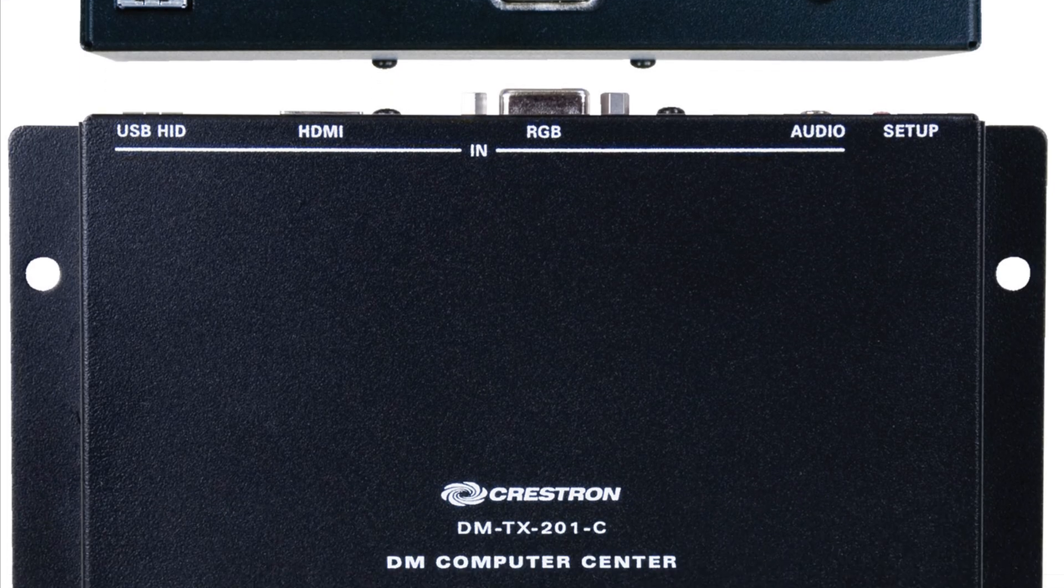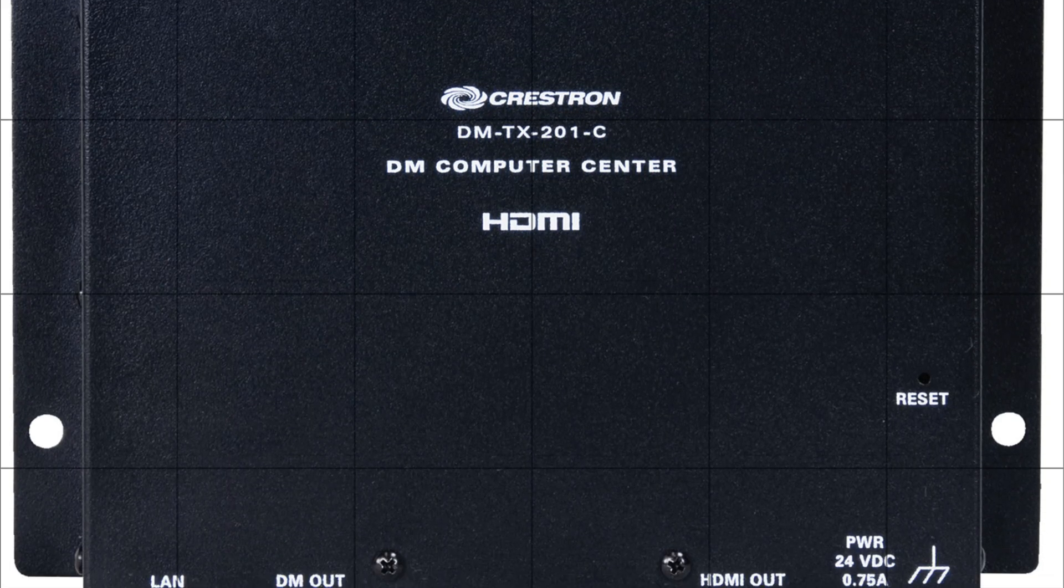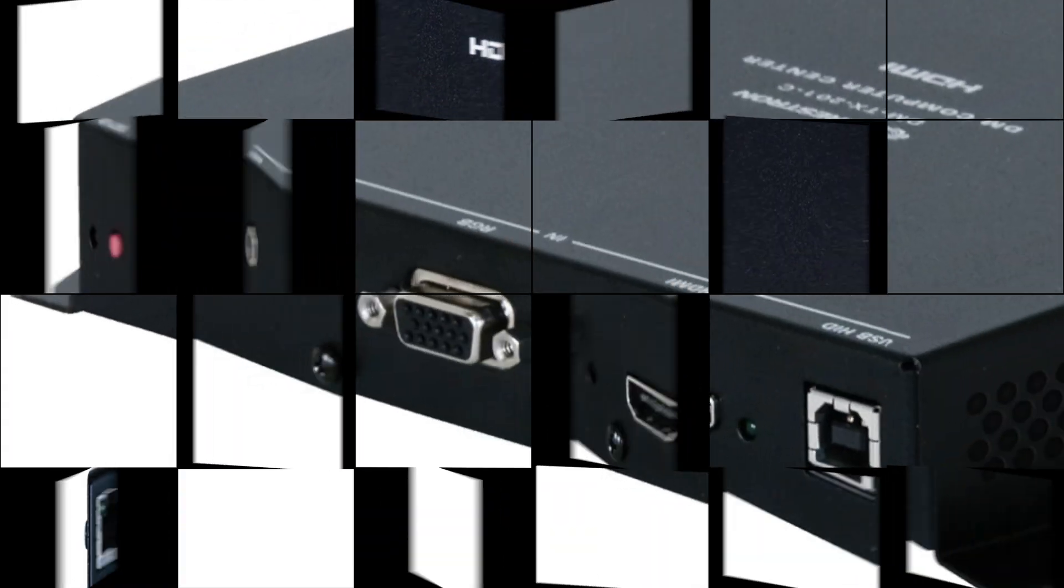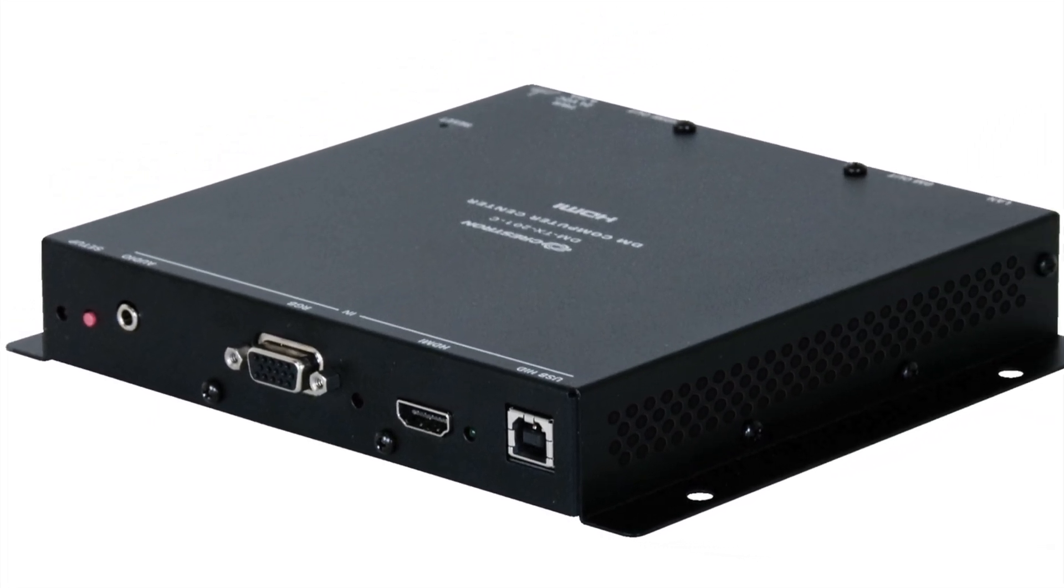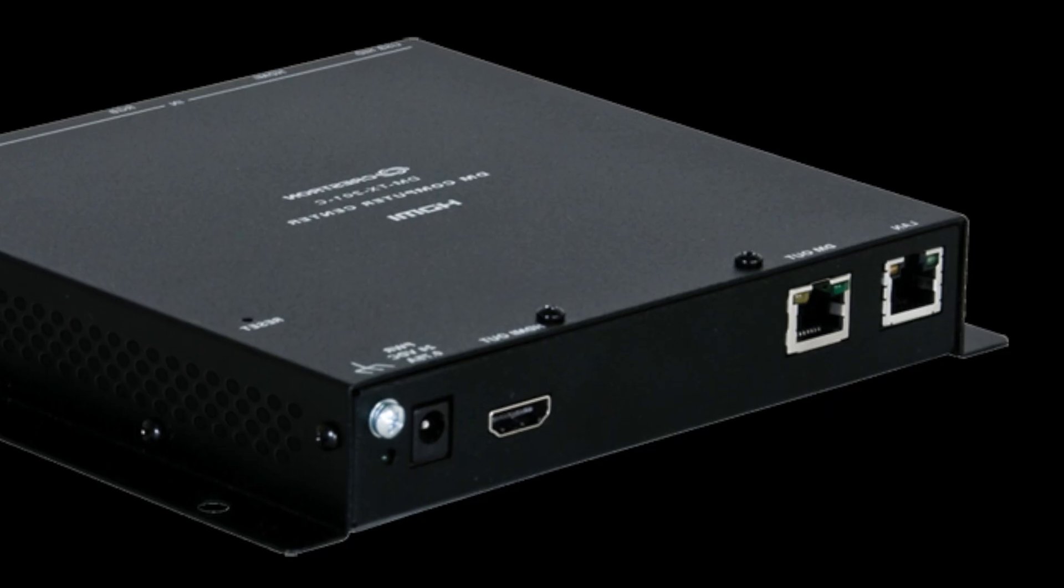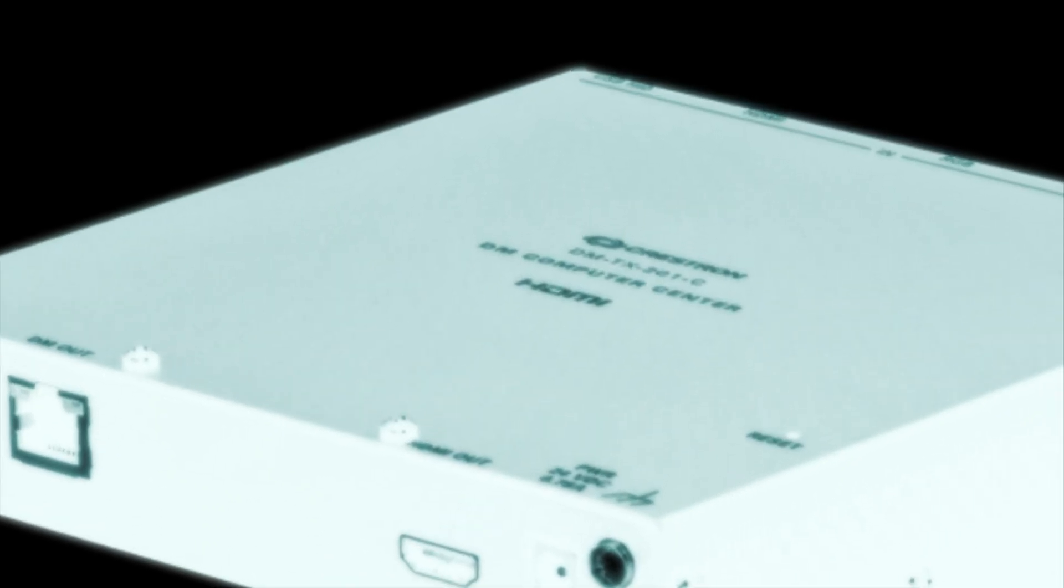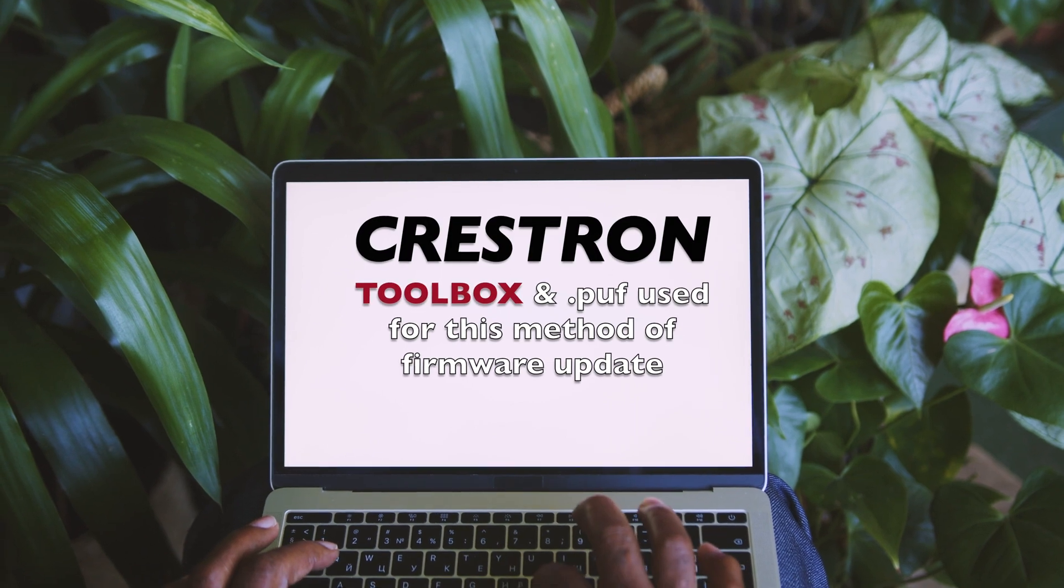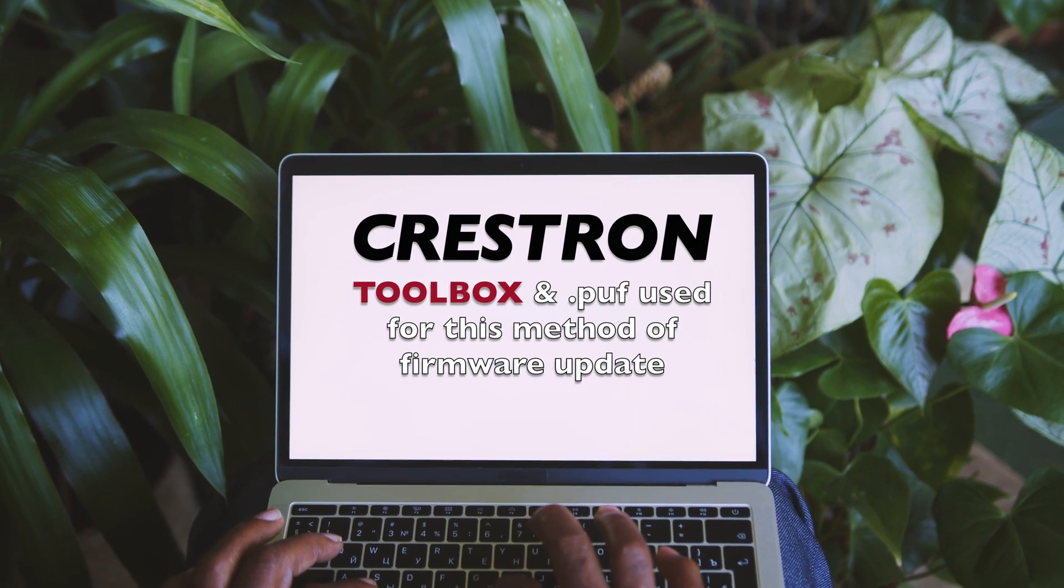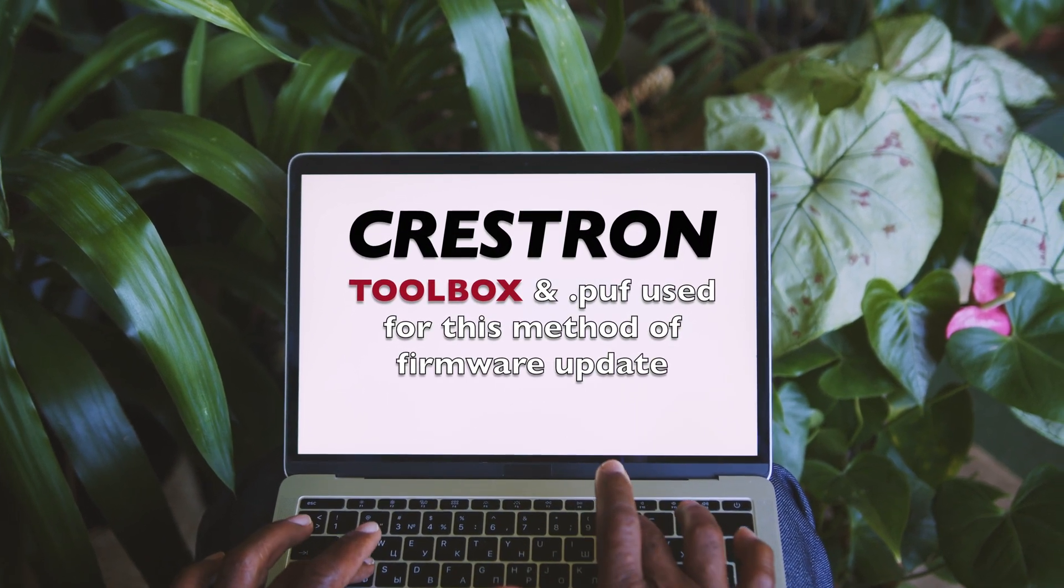Hey guys, we're back with a new video. We're going to do a firmware upgrade on the Crestron transmitter model DMTX201-C. We'll be using Crestron Toolbox to verify and validate our progress.